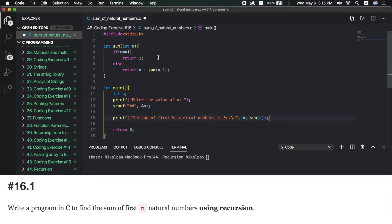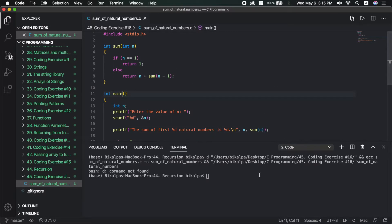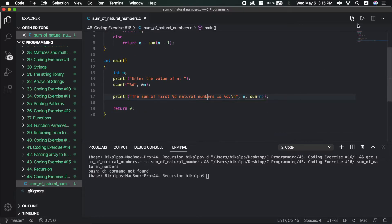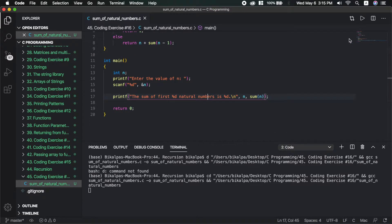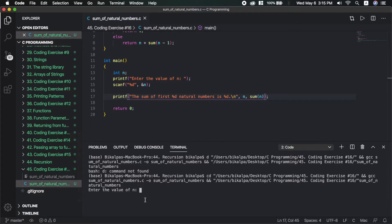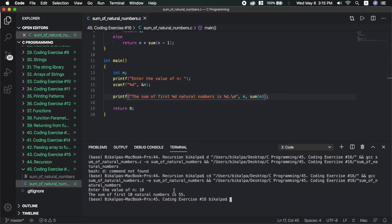Now, the recursion decrements the number to n-1. Save and run. Enter the value of n — n value is 10 — so the sum is 55. Congratulations, this is the solution to the first problem.